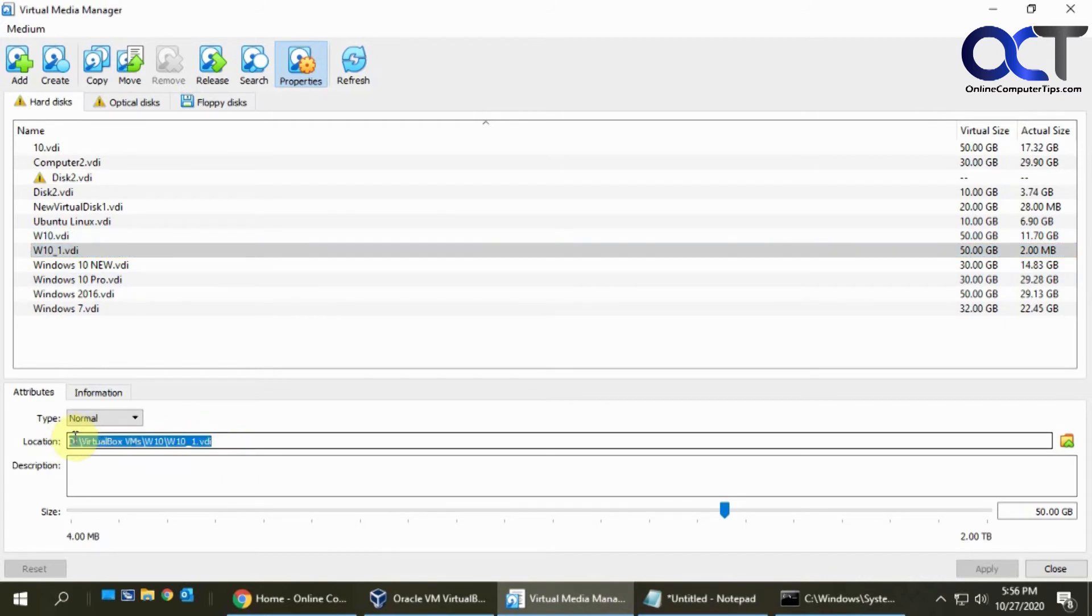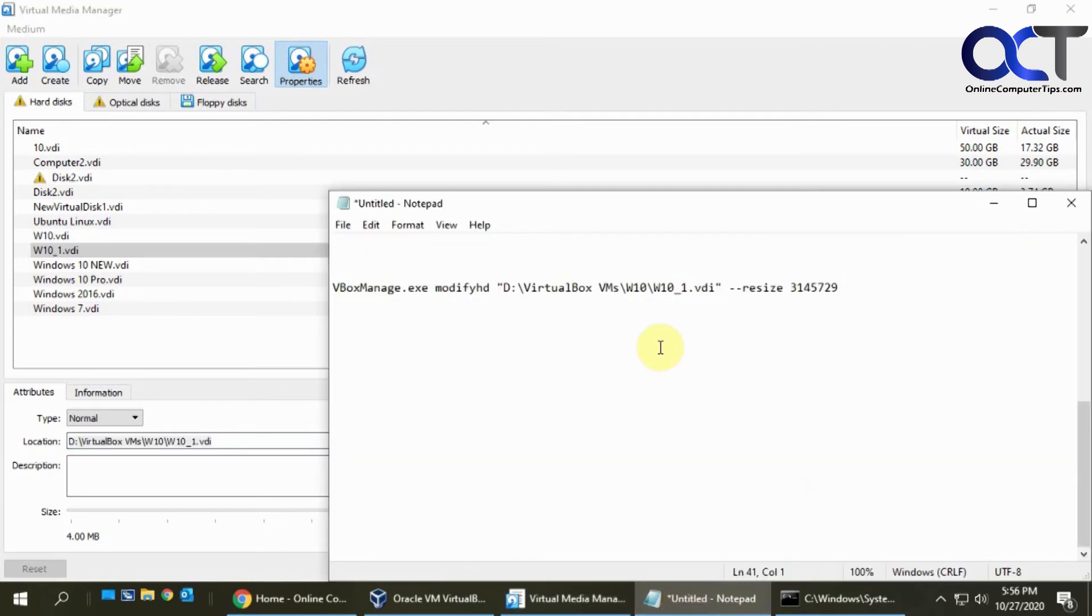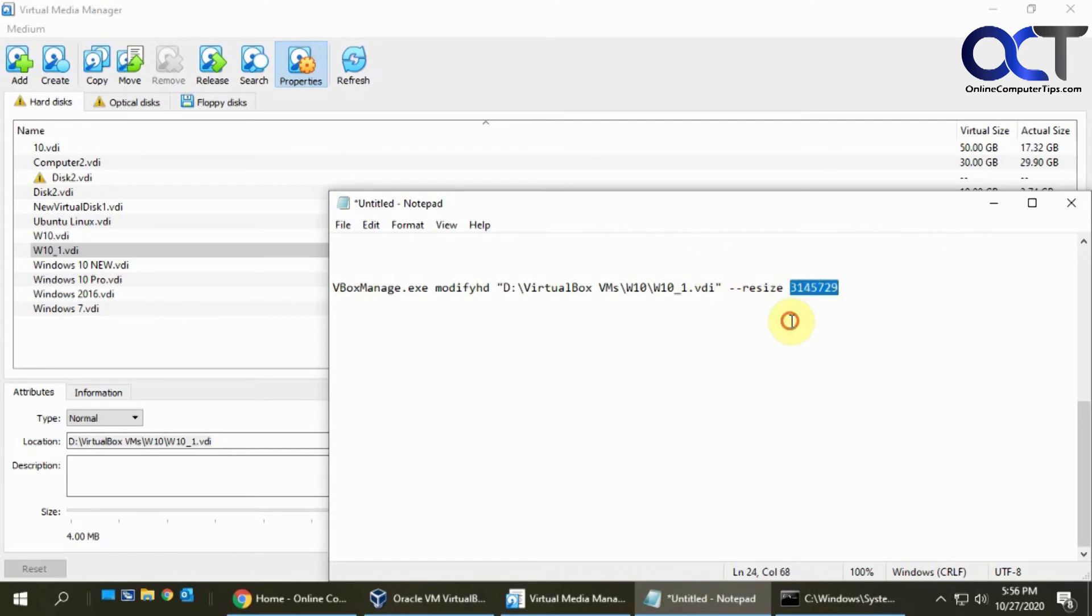You could actually just go here and copy the path and paste it into Notepad first like I did to tweak the command and make sure it looks good before you run it. Then you want space and --resize, and it has to be in megabytes, so you need to convert terabytes to megabytes, which you could do online with Google.